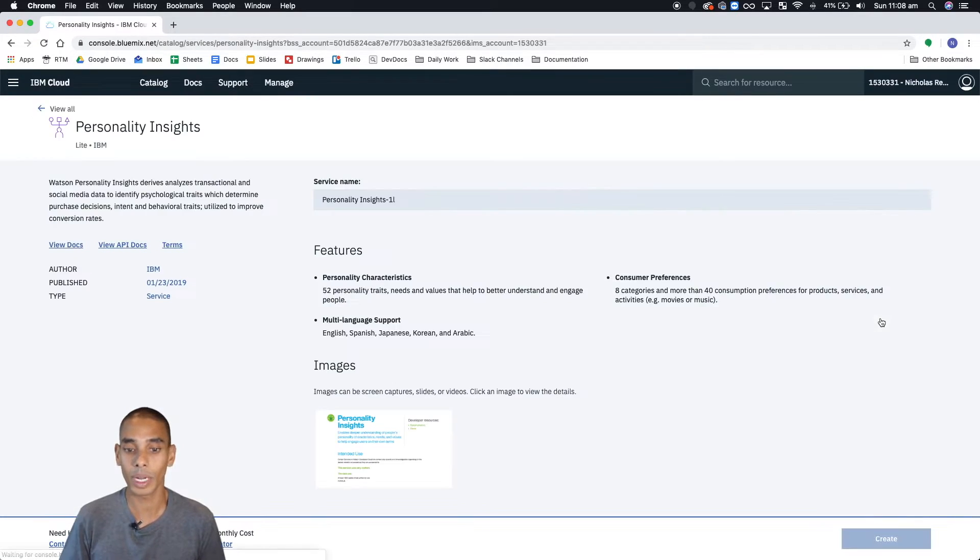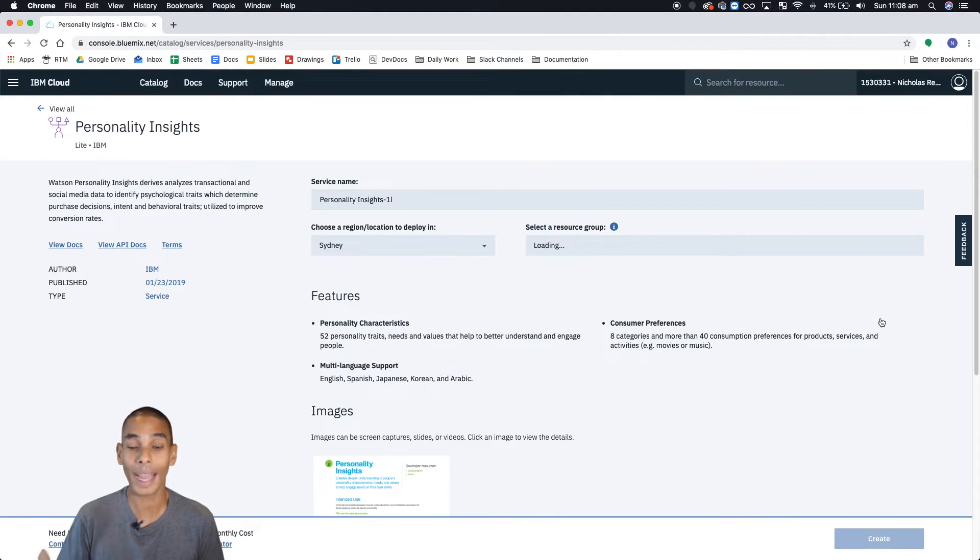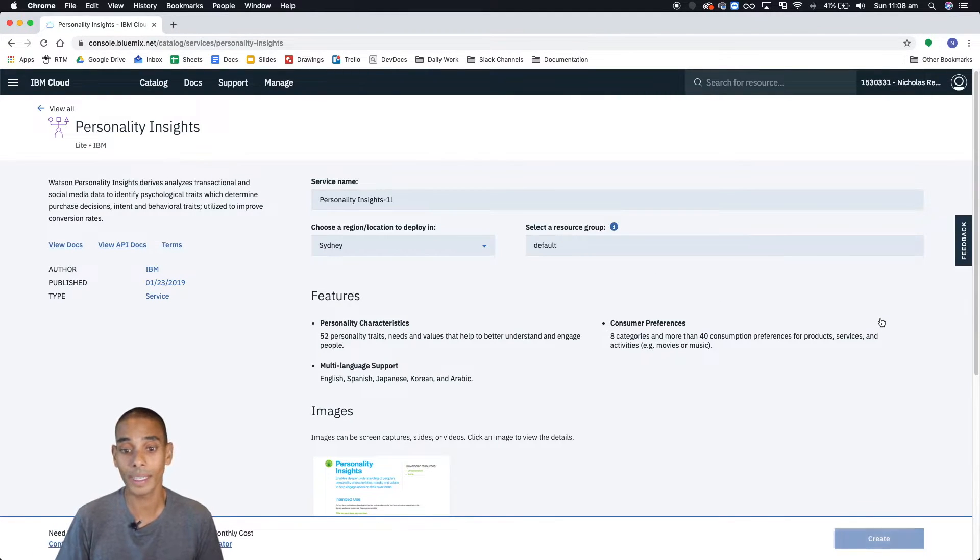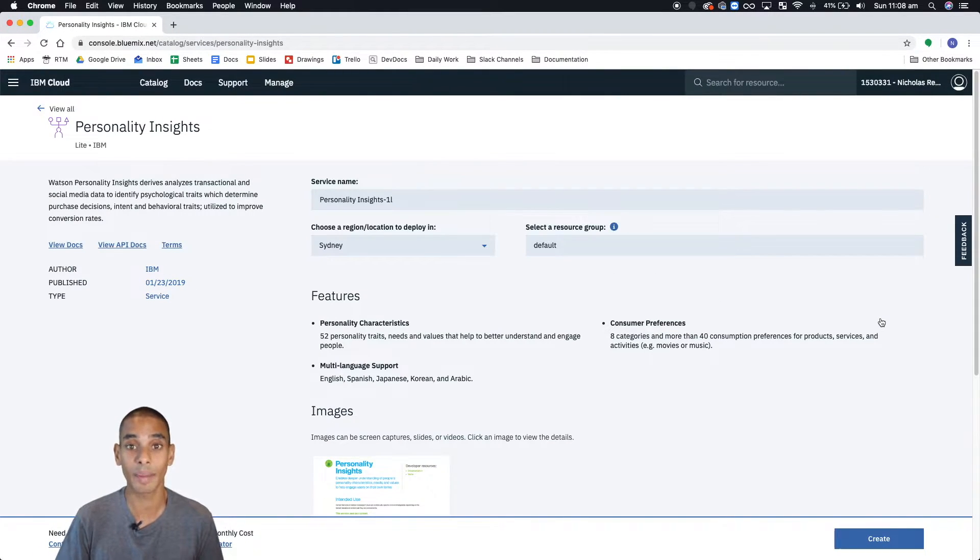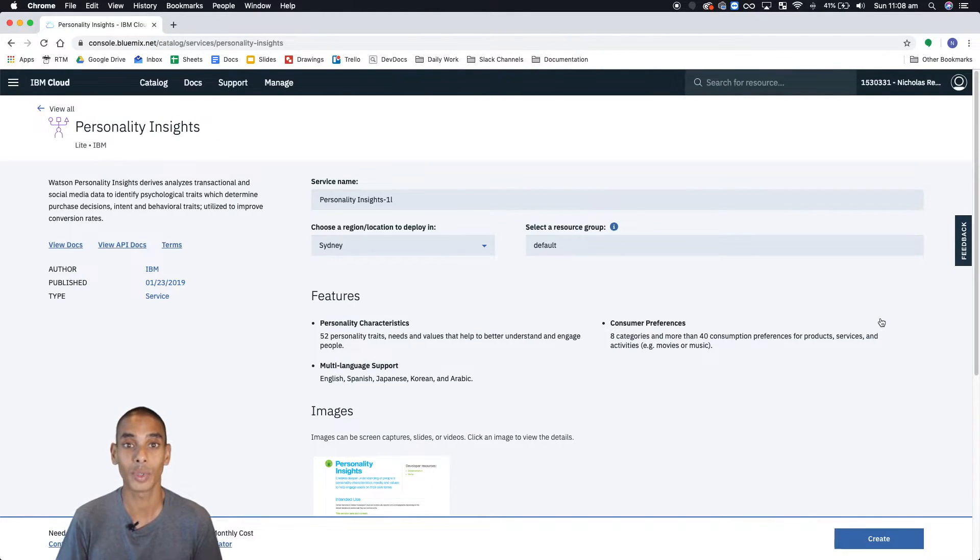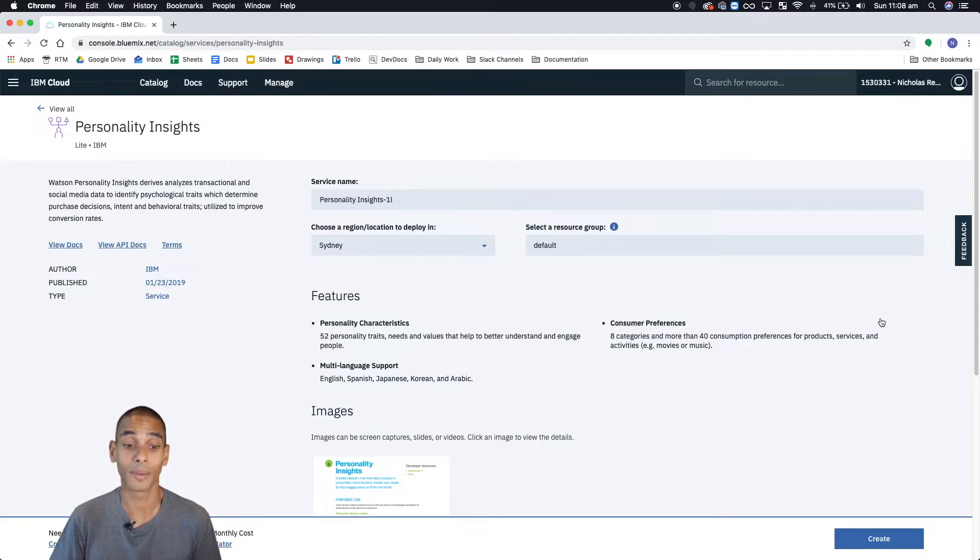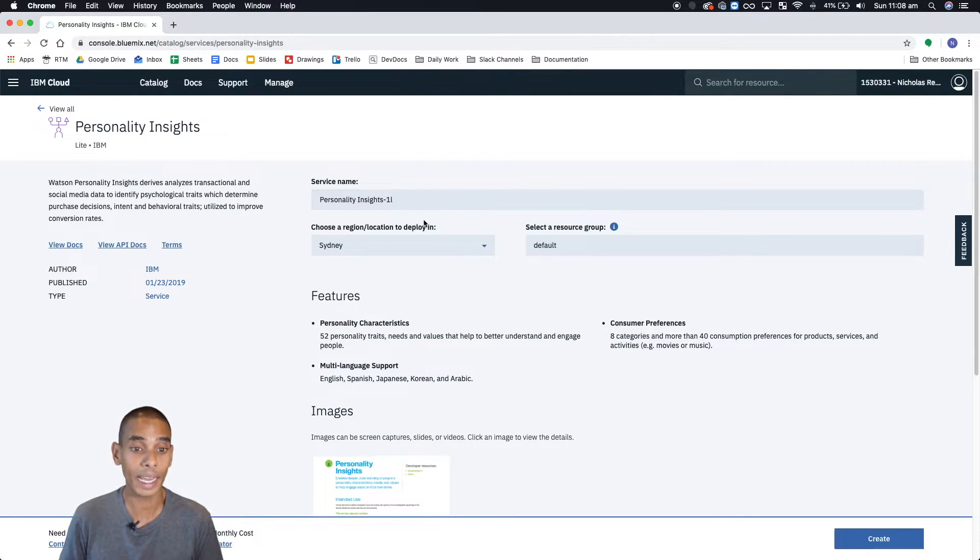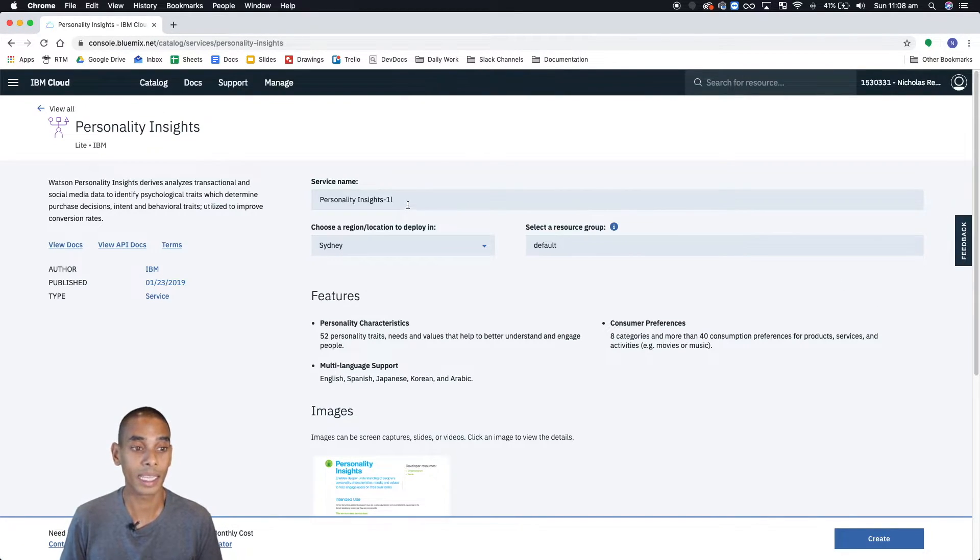So in this first step, what we're going to do is we're going to create a service. And we'll probably generate some API credentials as well, and then start taking a look at getting set up to work with it using Python. So once you're here, we've clicked in, this is the service page.